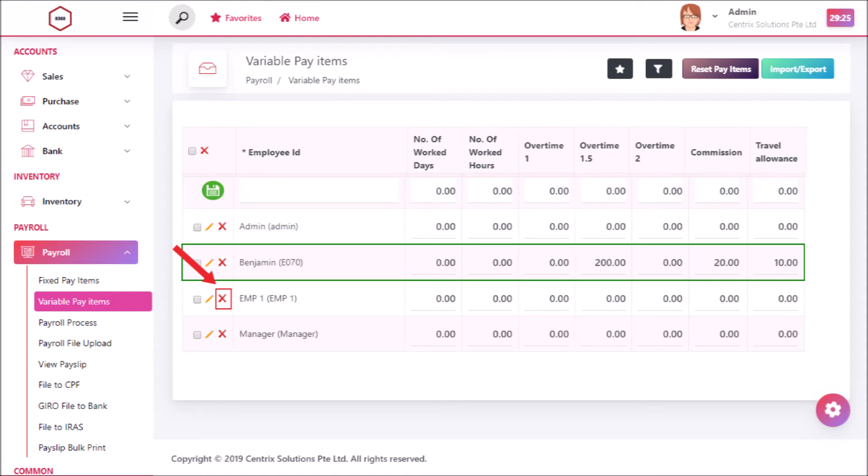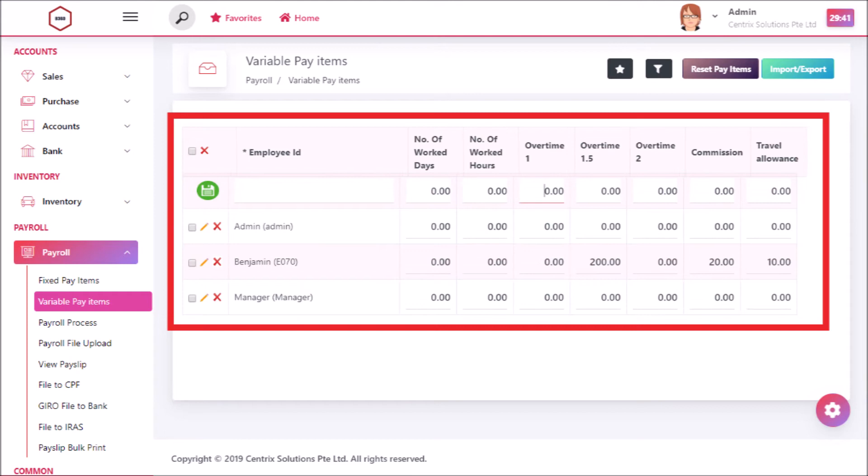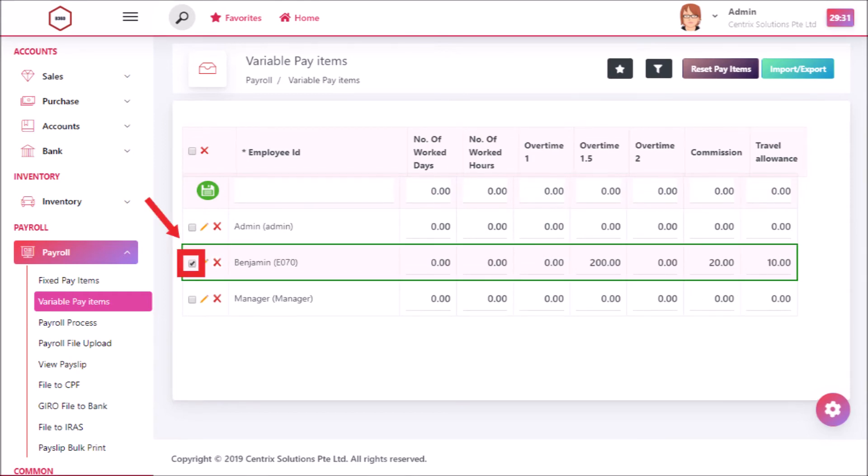By clicking delete icon you can delete the record in variable pay items. Now you can see an entry page of variable pay items that it has been deleted. If you want to reset pay items.